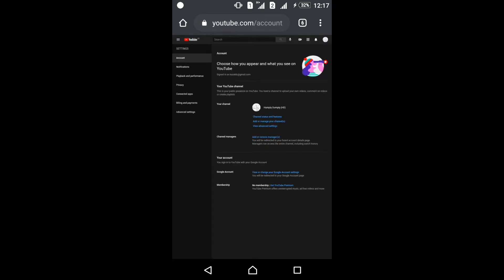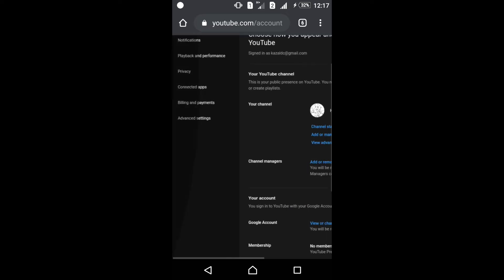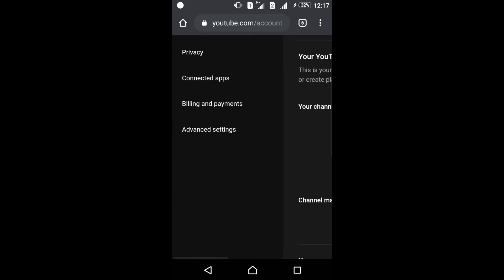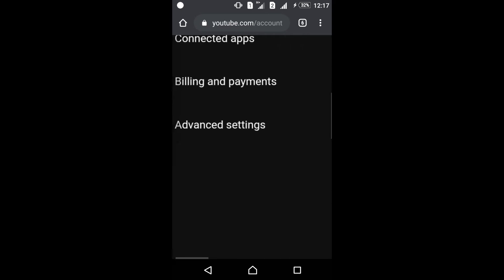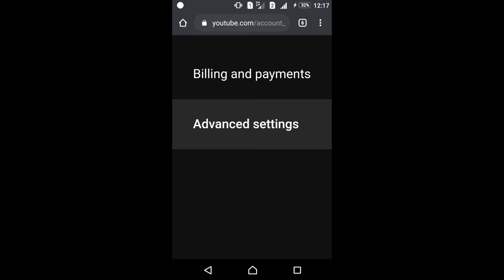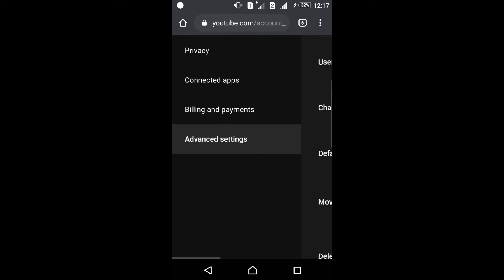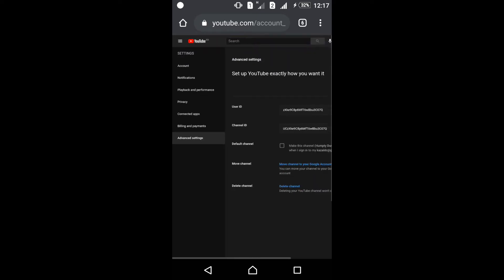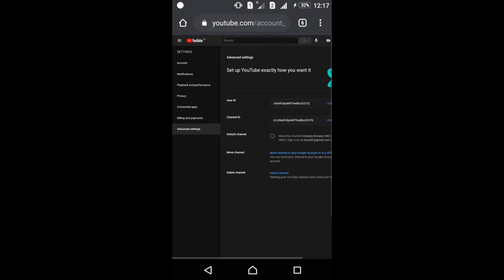Here I come to the settings. Now zoom here, see advanced settings, touch it. I am here on the advanced settings page.